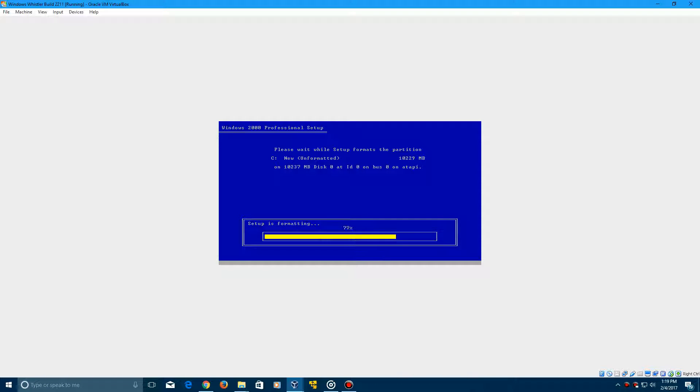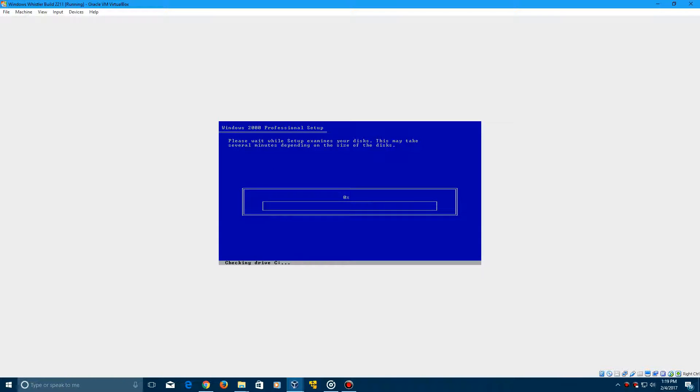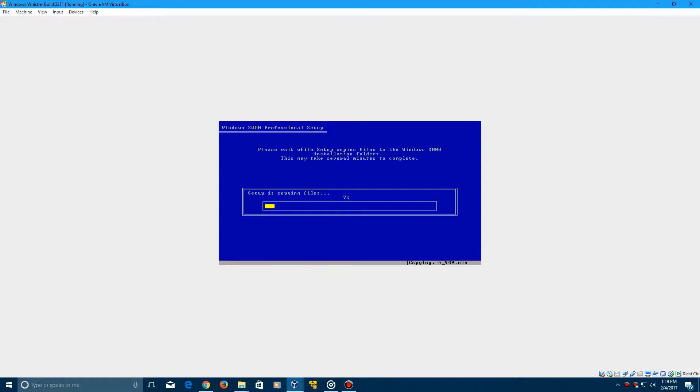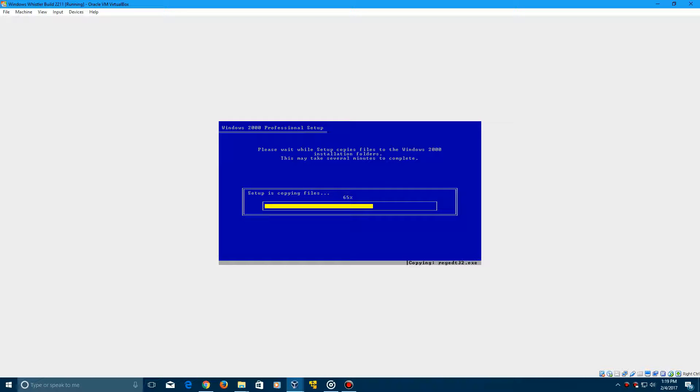So this process will take a couple of minutes. So you just want to let it stay here for a little bit, and it's going to do an examination of your disk, and now it's going to copy the files. So this process should go very, very quick. As you can see, it's moving very quick for me, and then it will restart into the GUI interface for the Whistler setup.